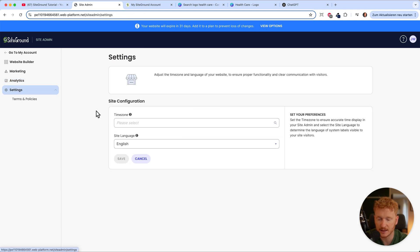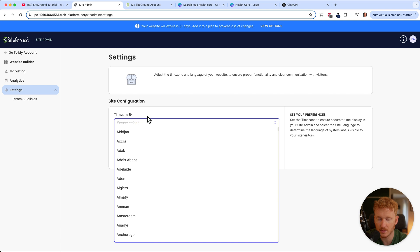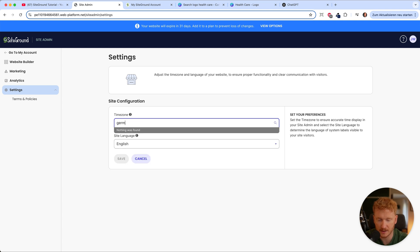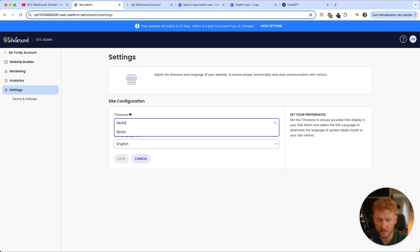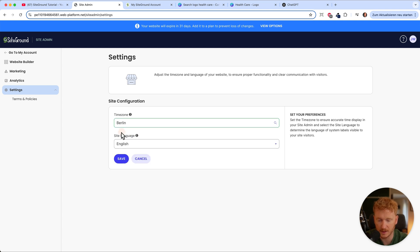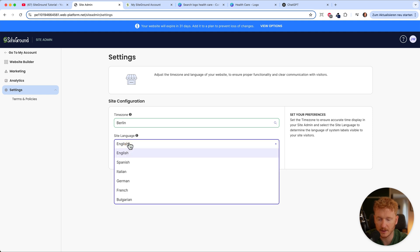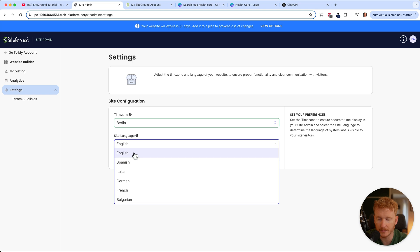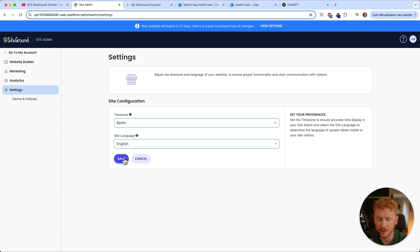Under settings, you can set the time zone — for example, I'm based in Berlin, Germany — and also the site language. If you have a different language, you can choose it from here. I'll stick to English and hit save.